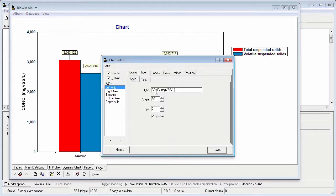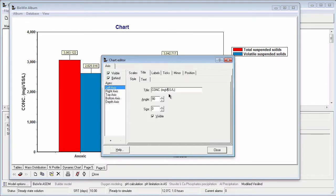Note that BioWin takes a guess at what it thinks an appropriate title might be. And since the last series that I added to this chart was VSS, it's applied that to the title. So I'm going to just change that to milligram suspended solids per liter.